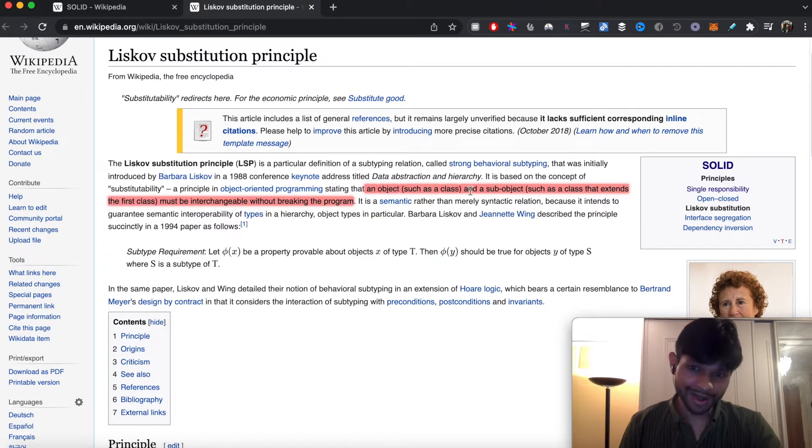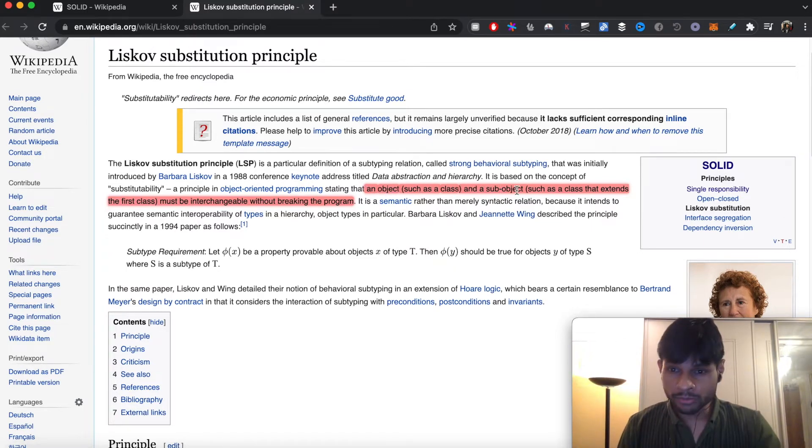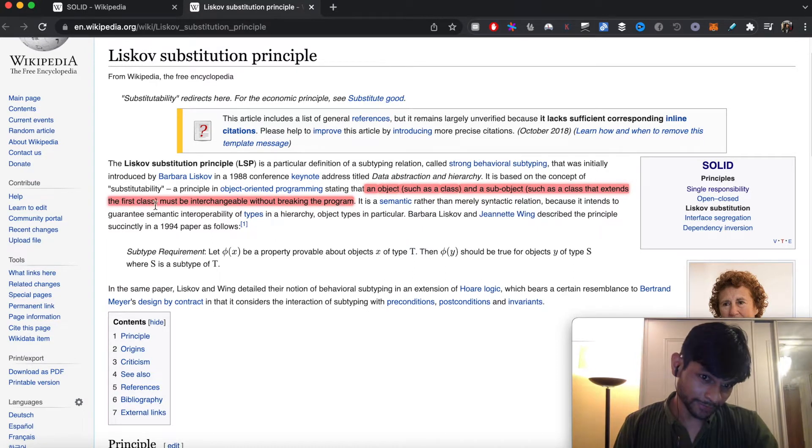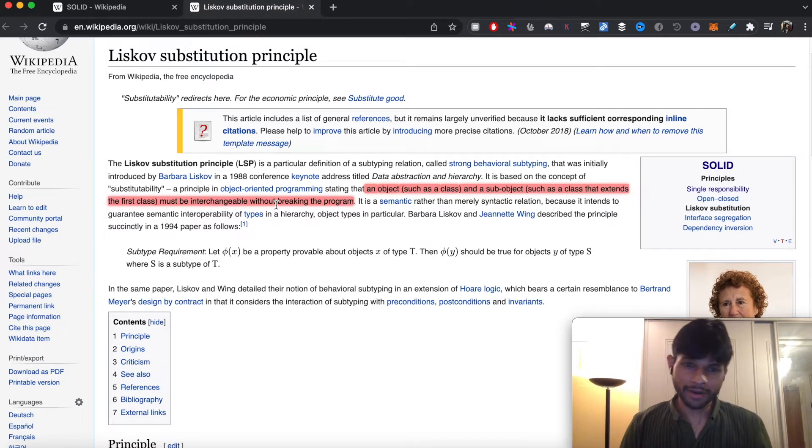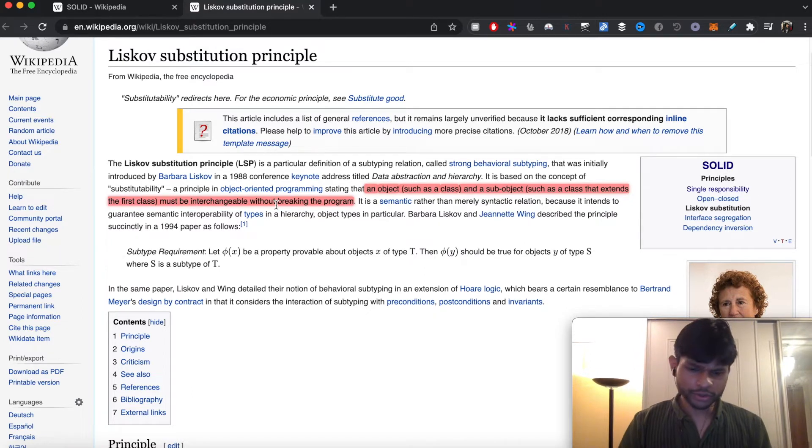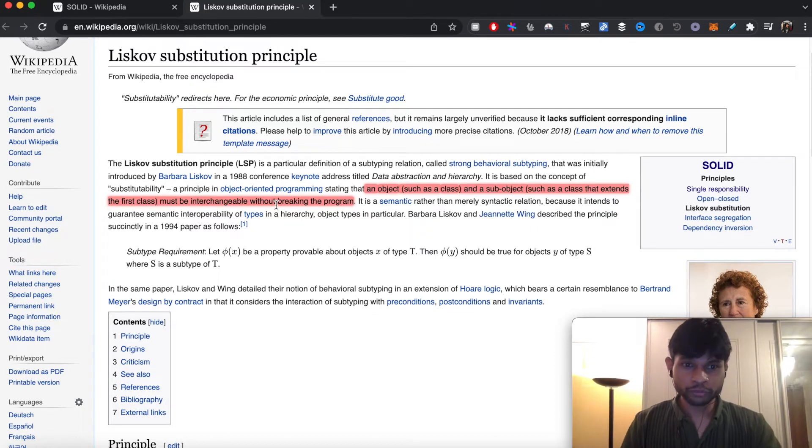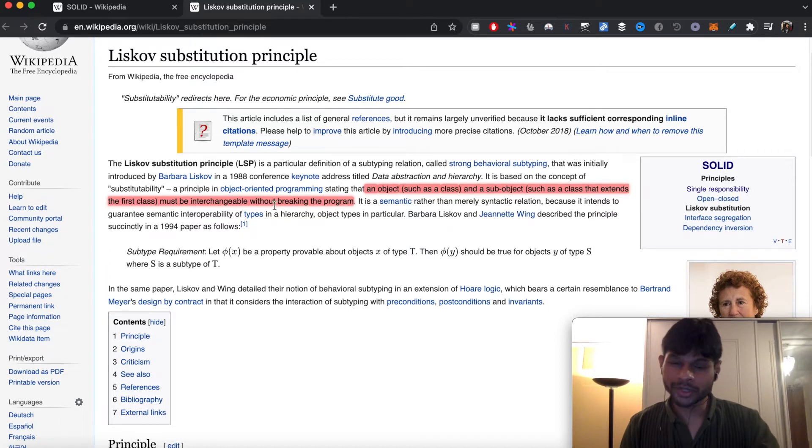This makes sense in case of object-oriented programming languages. In case of Go, we don't have inheritance but we have composition, so here the words are slightly different. I'm going to show you an example to explain what exactly this means. Let's start with this struct.